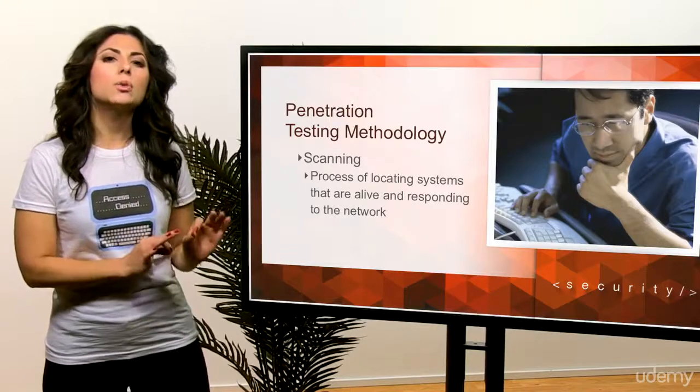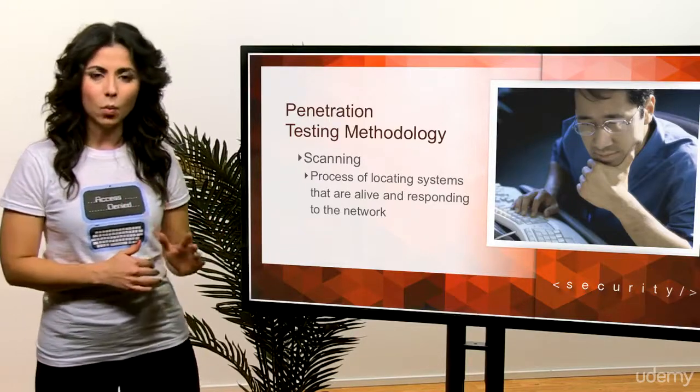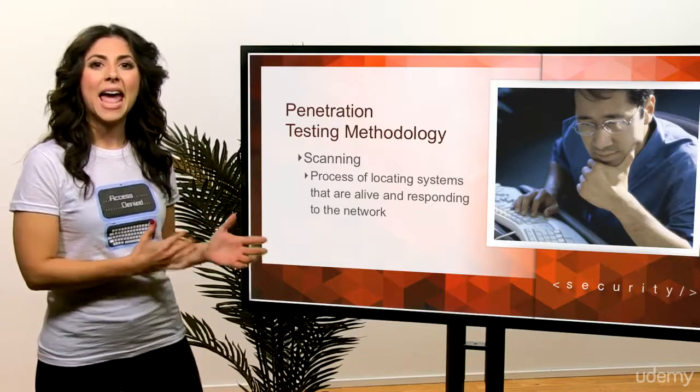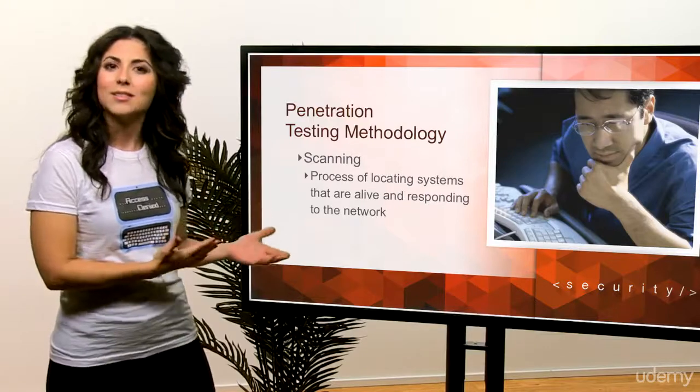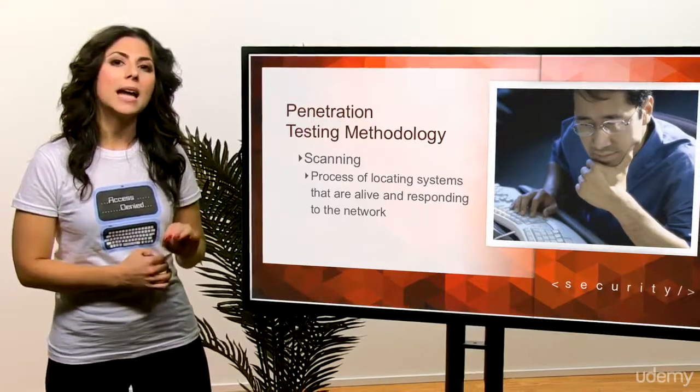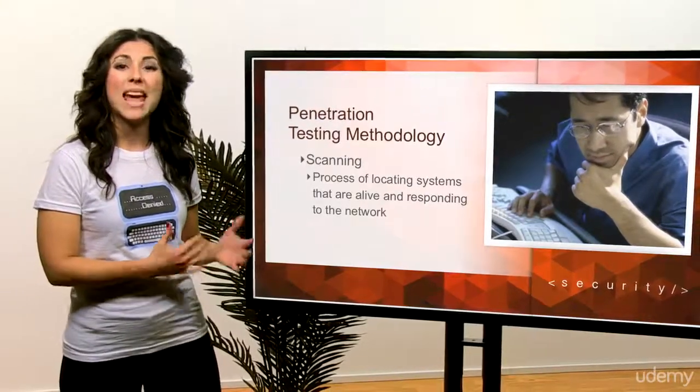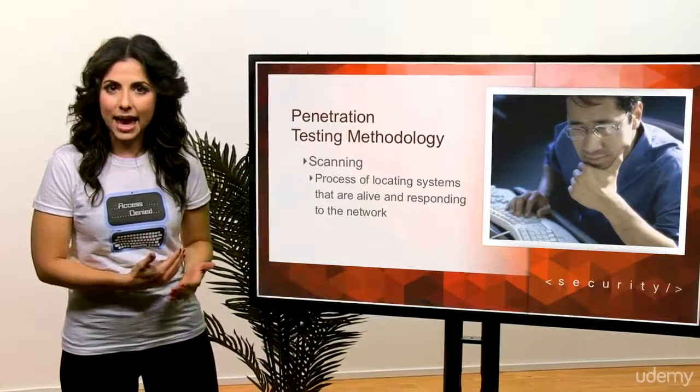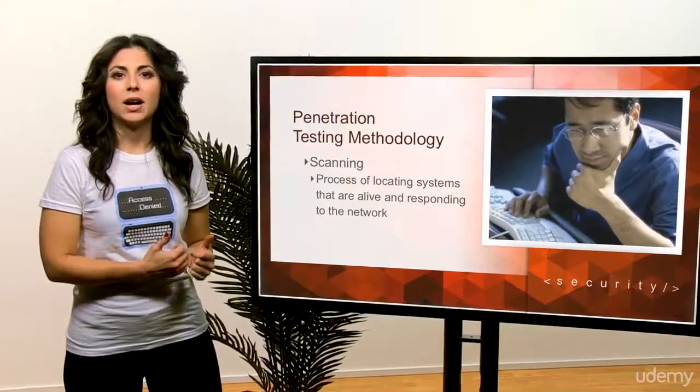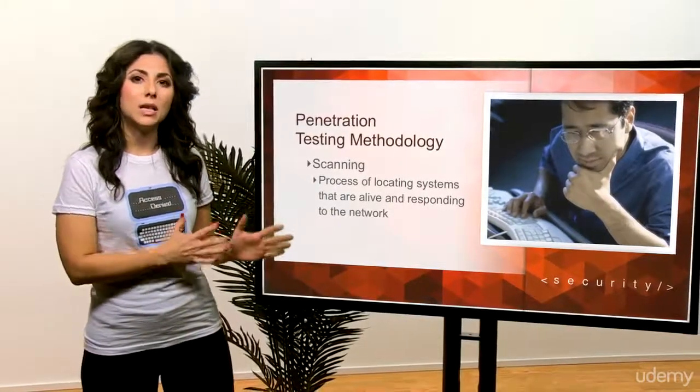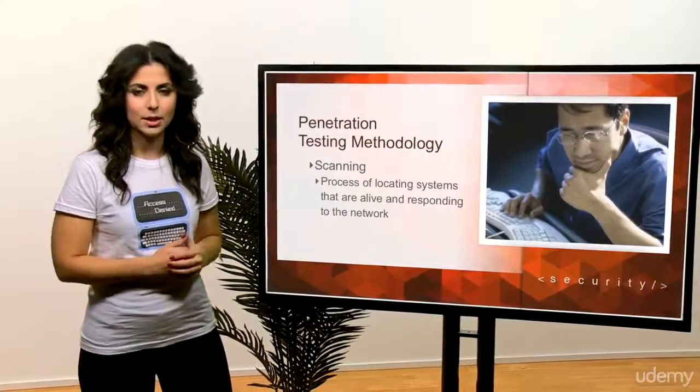There are two types of scanning. One is port scanning, and the other is network scanning. Port scanning determines open ports and services. Network scanning identifies IP addresses on a given network or a subnet.